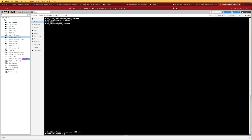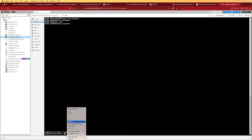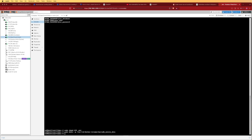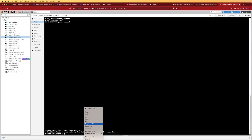The next step is to use mkdir to create the directories we referenced inside our compose file — one for storing the MariaDB secure data and one for storing the Nextcloud data.